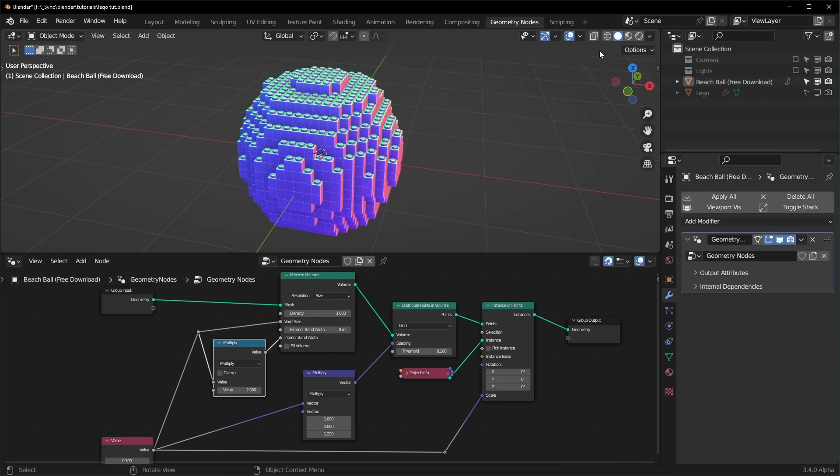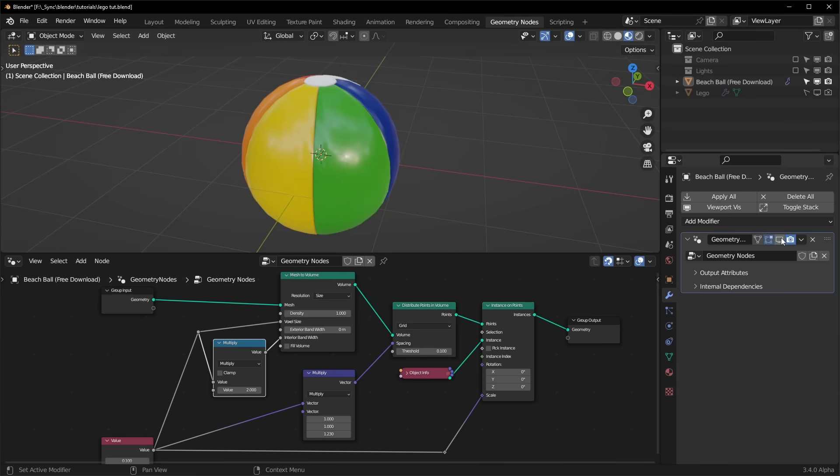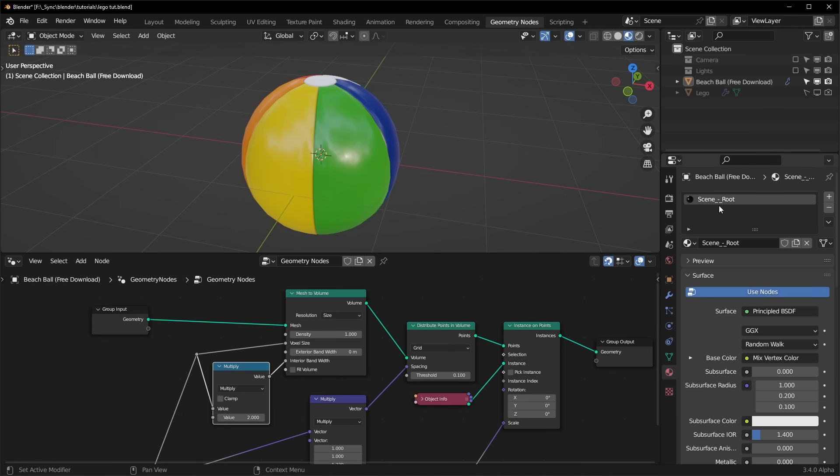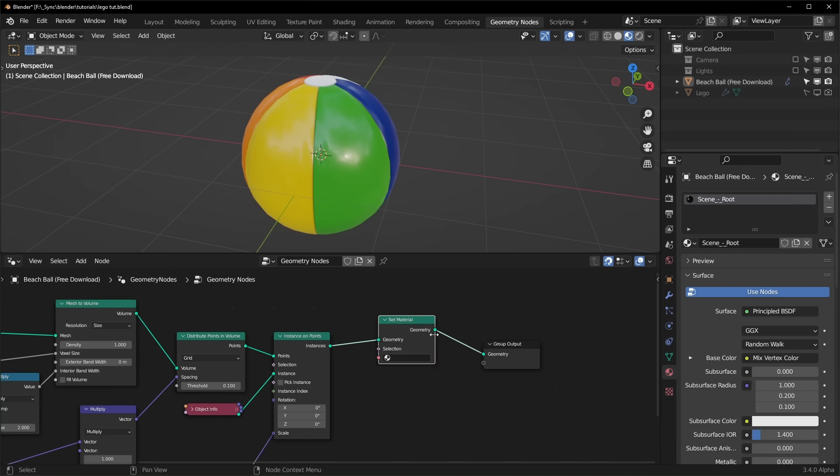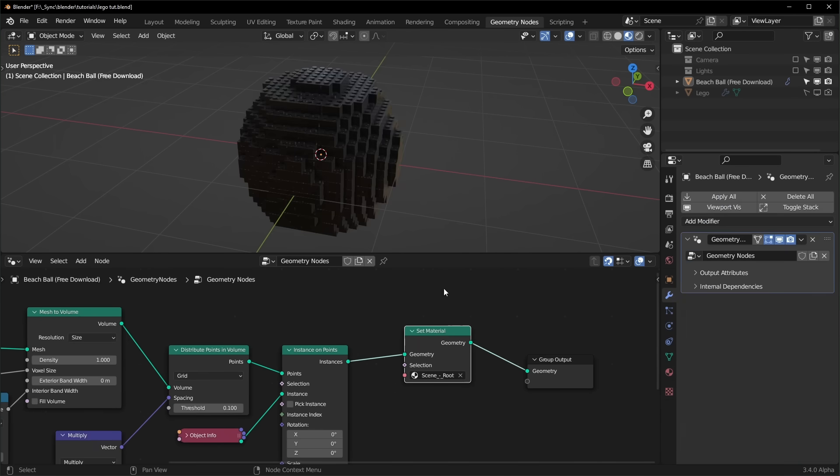Now when we switch over to rendered view, you can see that our colors are lost. So we have to bring those back. And there is a way to do that with instances now. You can see that the material for this beach ball for some reason is named scene root and that there is just one material.